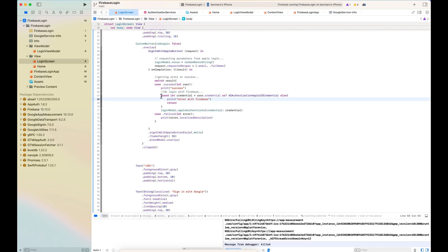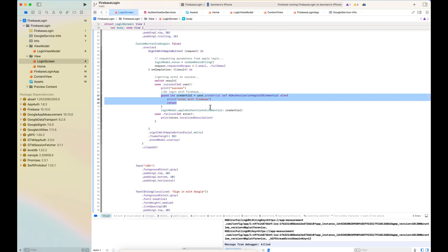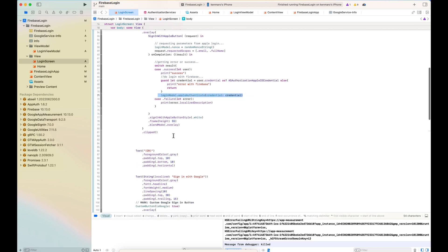I will go to the callback sign-in with Apple button request and switch the result. On completion result, I will make the callback.